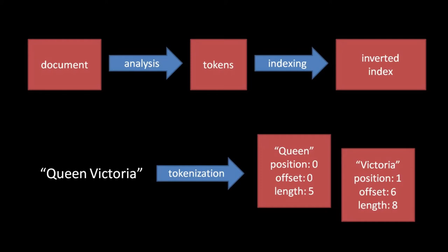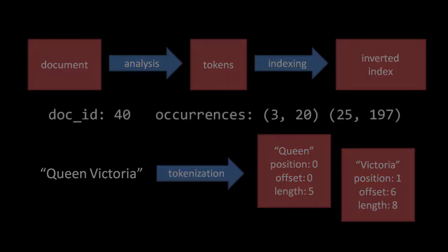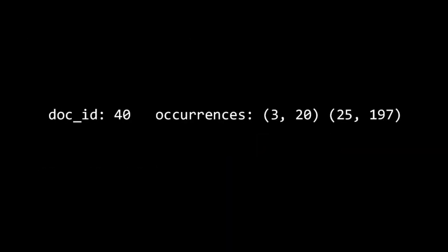Once we have a document broken down into a bunch of tokens, we can index it such that each unique token string becomes a term. If we wish to perform queries which depend not just upon which documents contain which terms, but which also depend upon where the terms are located in those documents and how frequently, then we must also retain each token's position and offset information in the index.